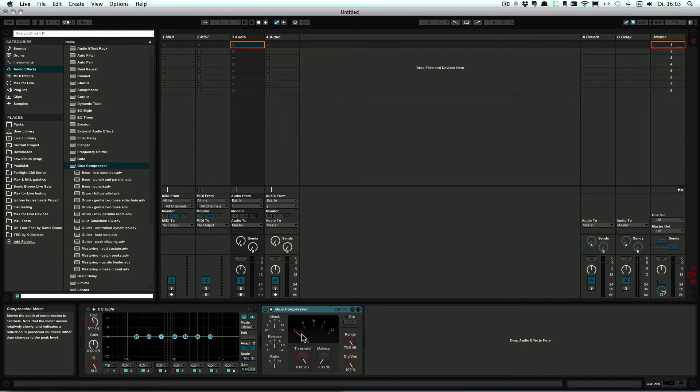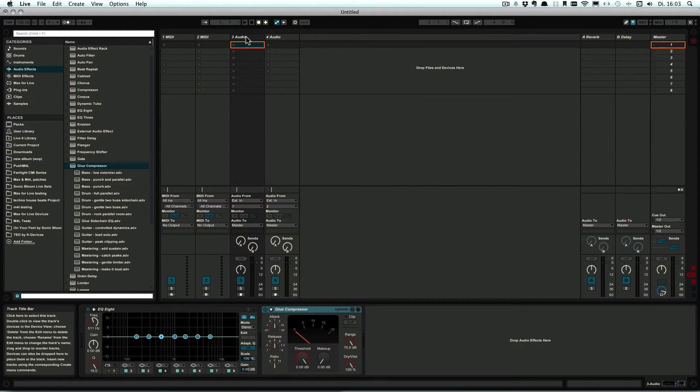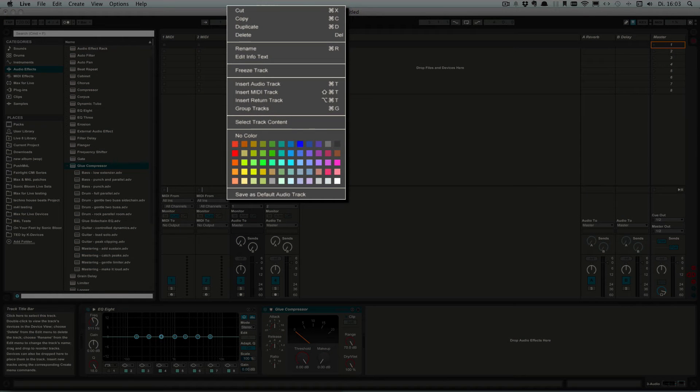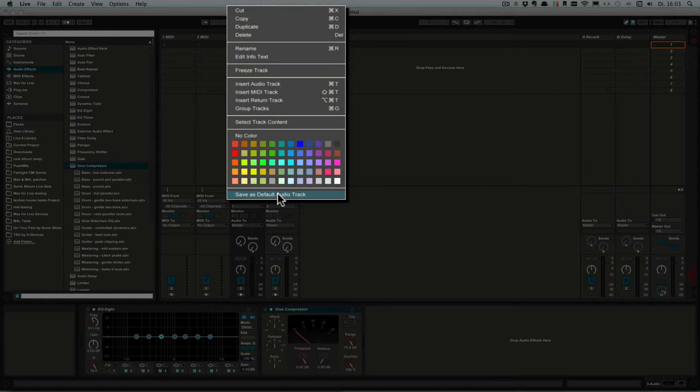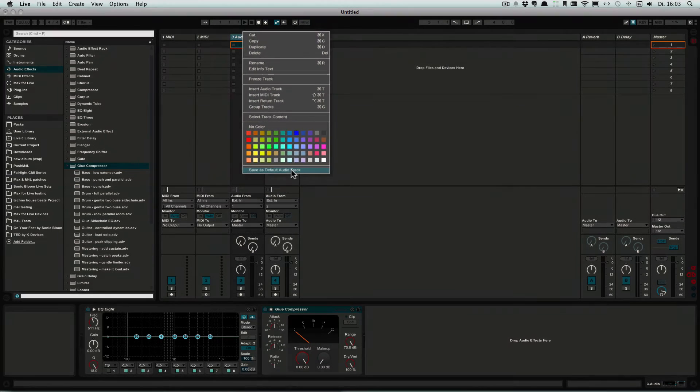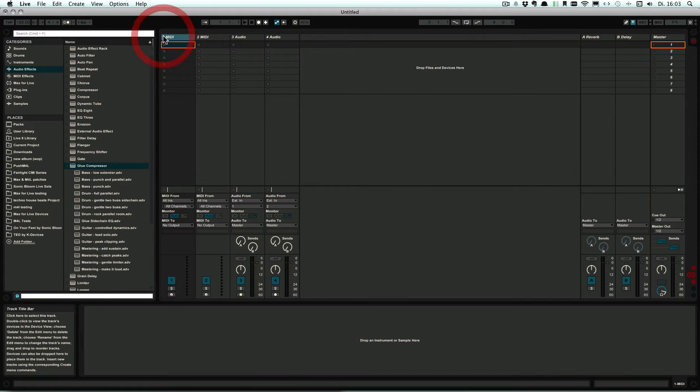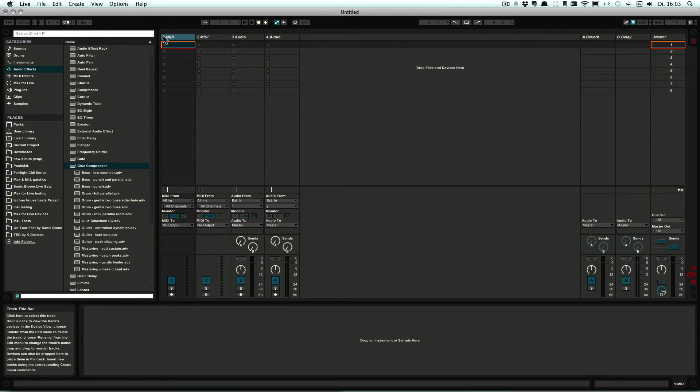And once you've done that, you can right-click on a track title and choose Save as Default Audio Track. It works the same way with the MIDI track, except you can add also MIDI effects and instruments.